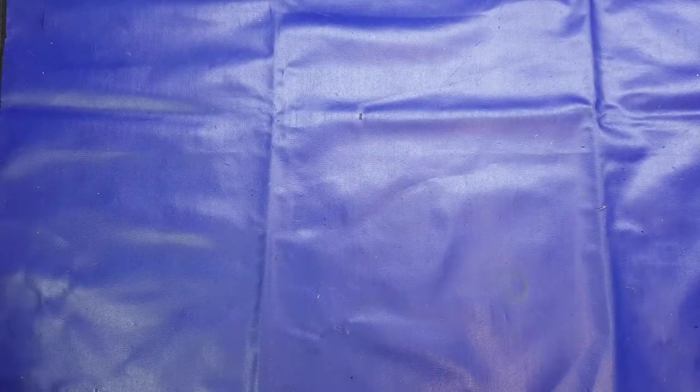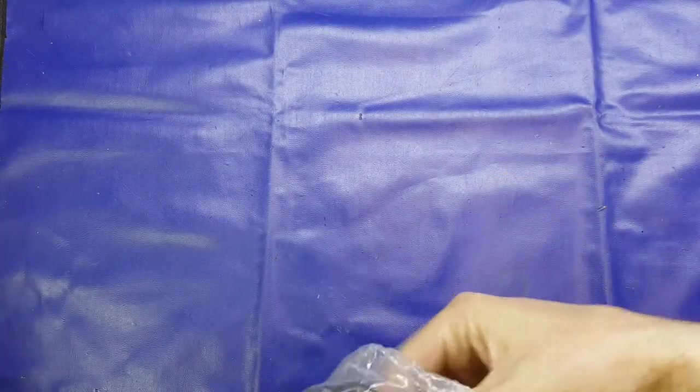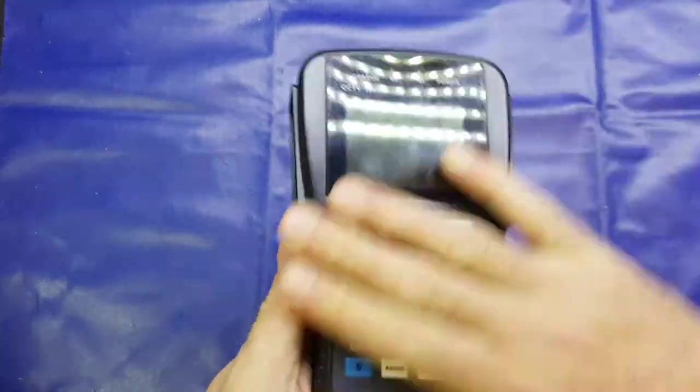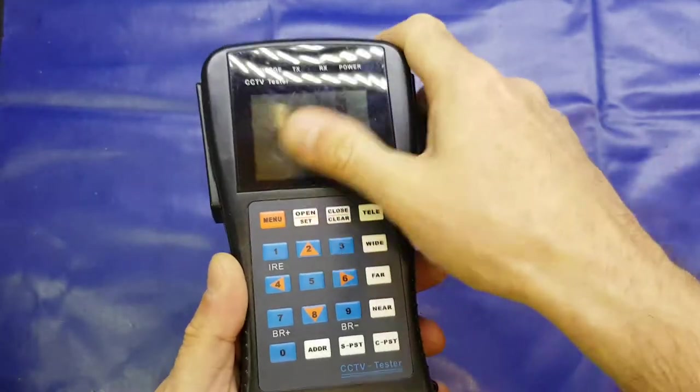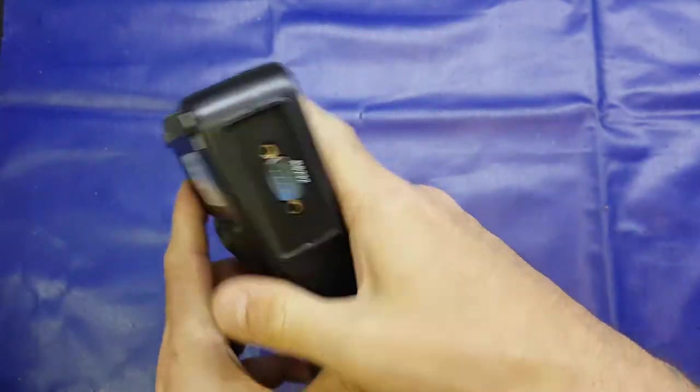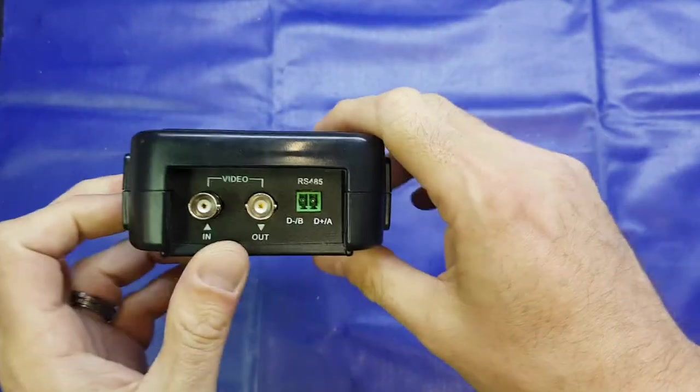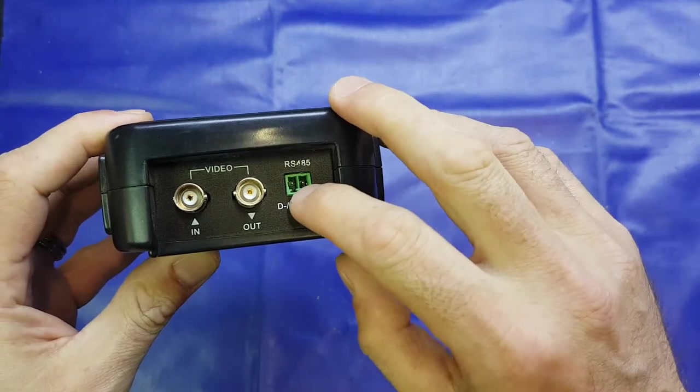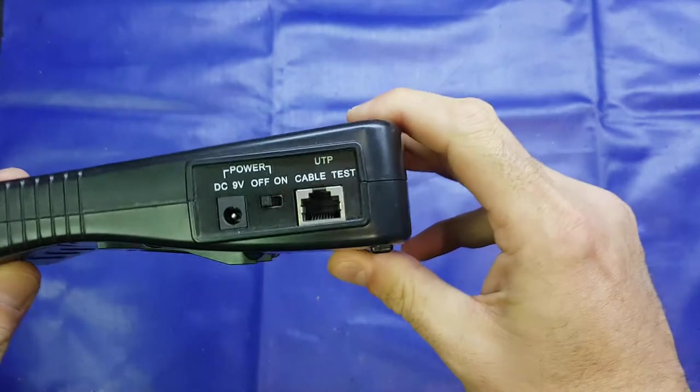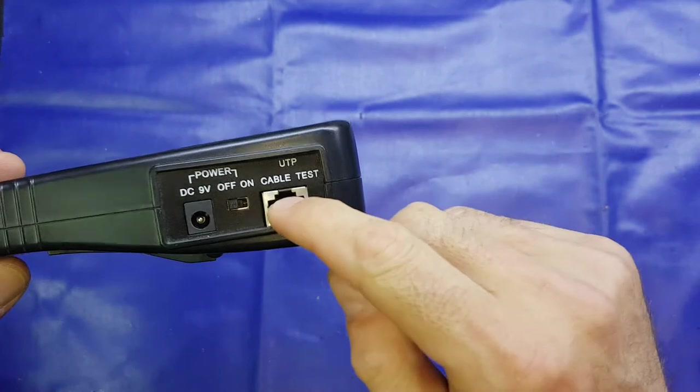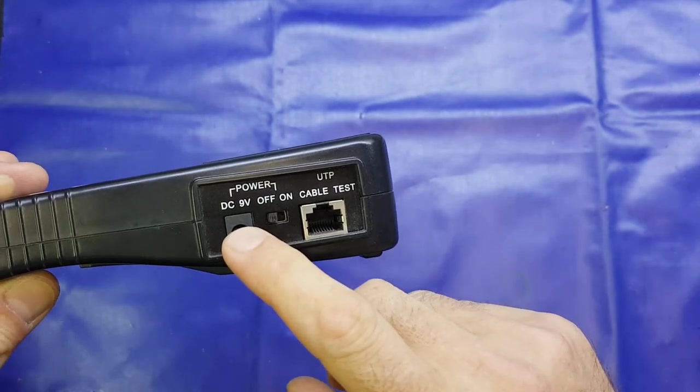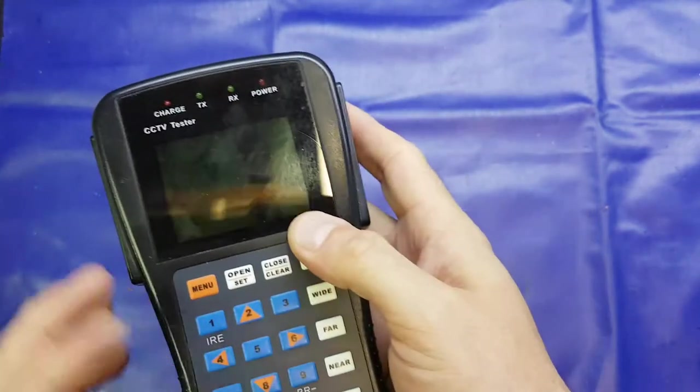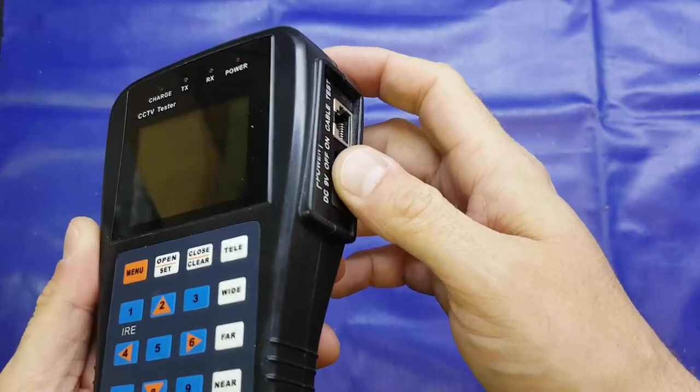Overall the condition is quite good, no massive scratches or anything on it. The screen's a bit dirty there. On the side we've got our RS232, on the back we've got 485, video in and out, and on the other side we've got our cable test socket, power switch, and 9-volt DC in.